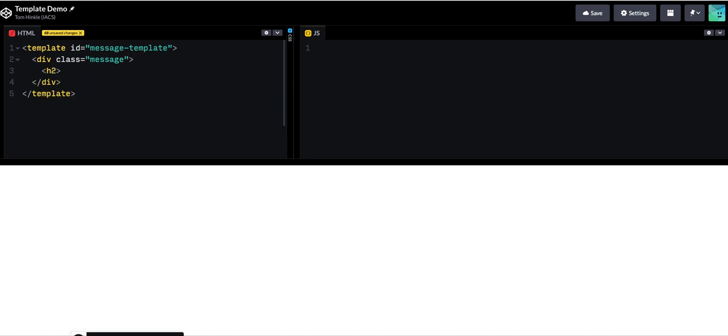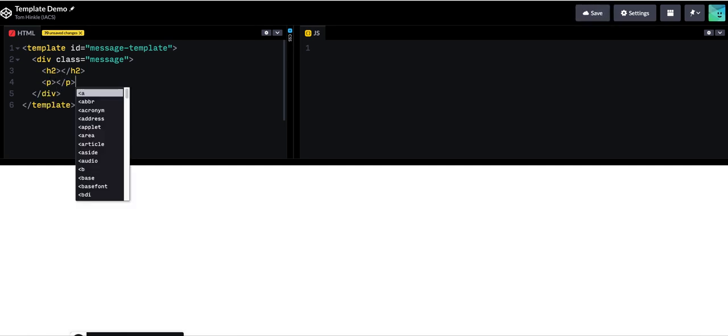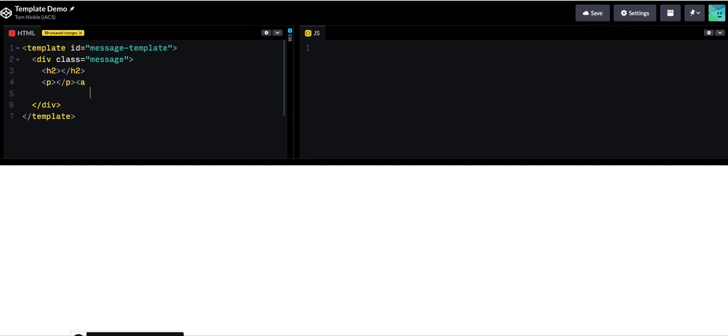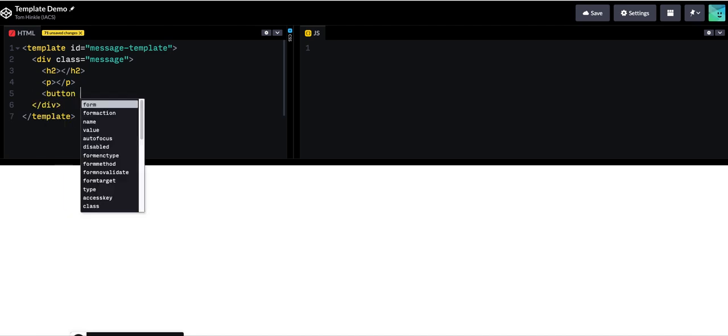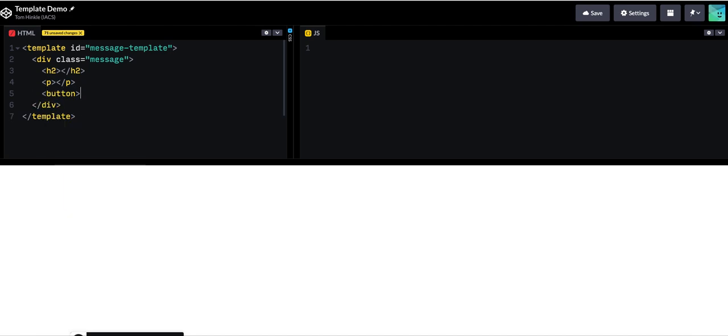So I'll go ahead and put header on there and then maybe a paragraph inside of it and then a button that closes the message. Pretty straightforward.